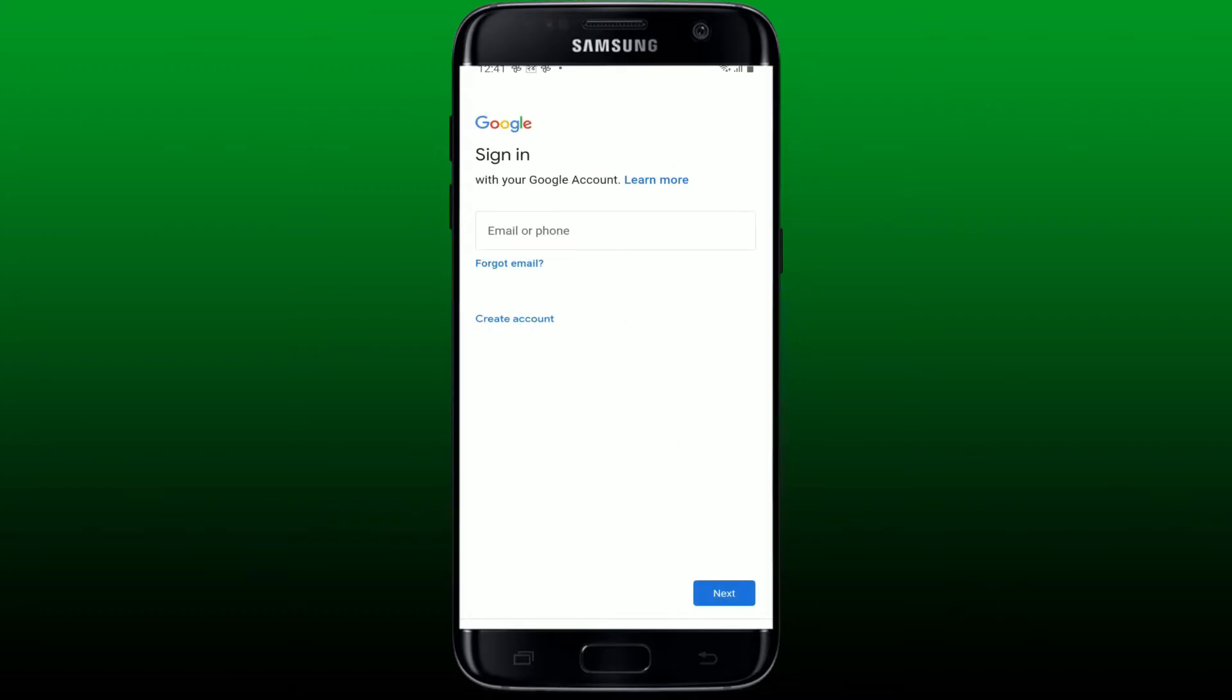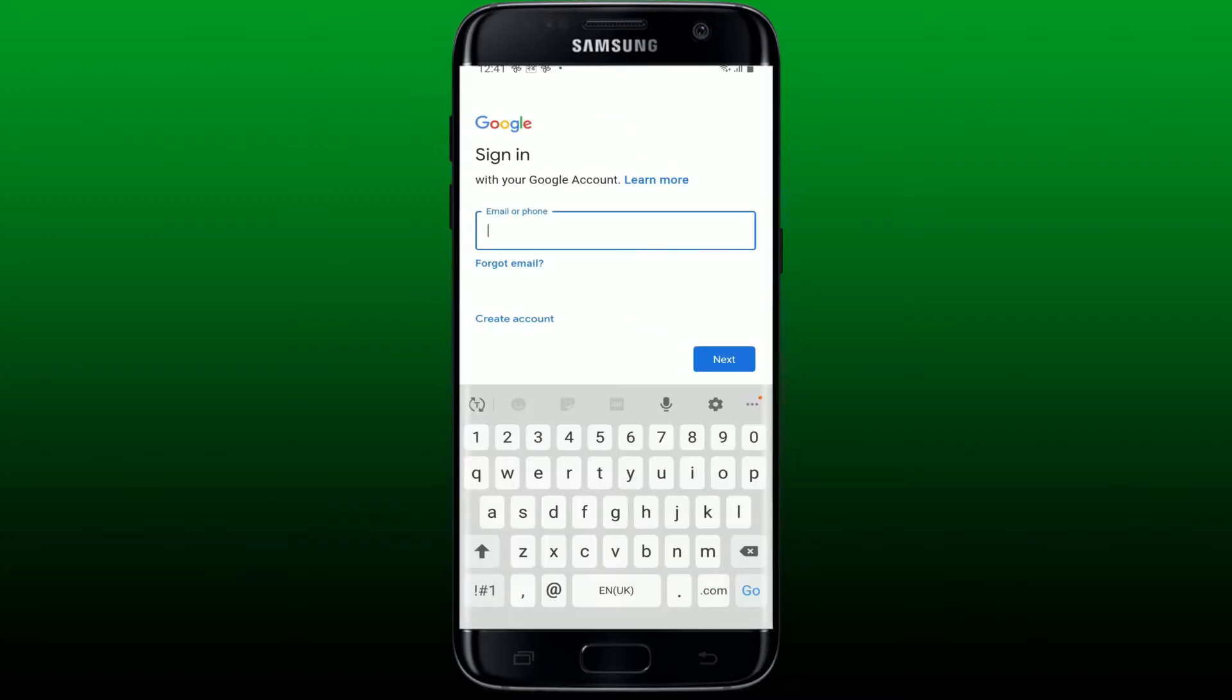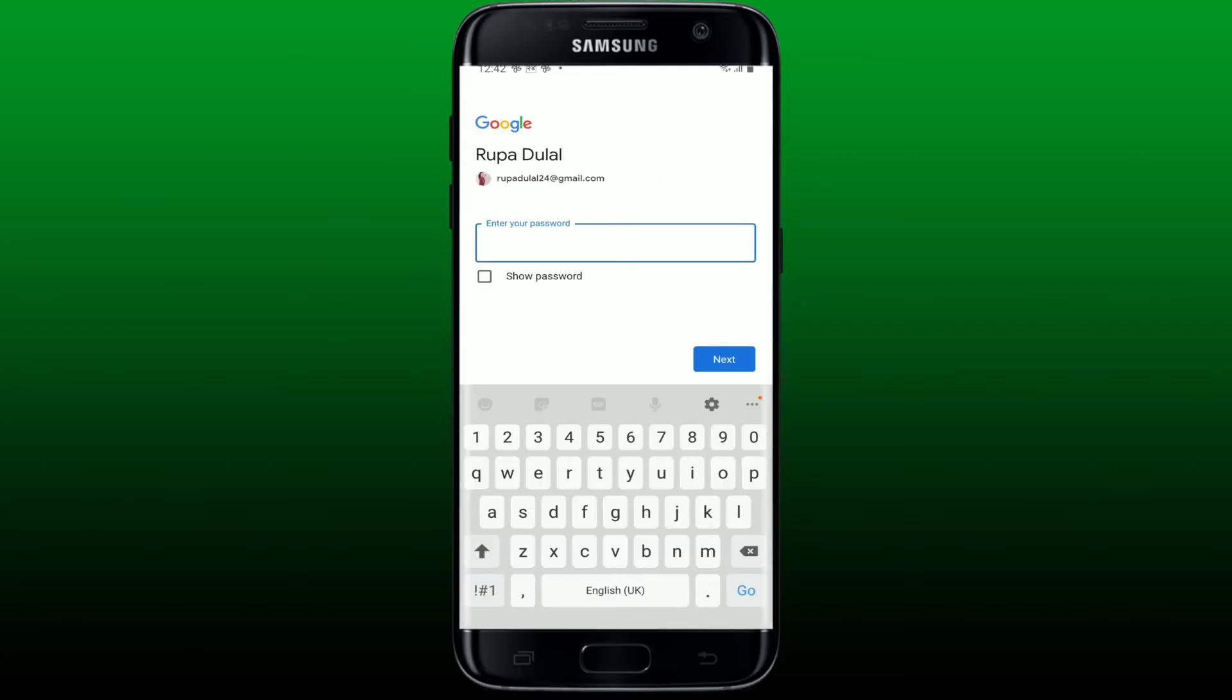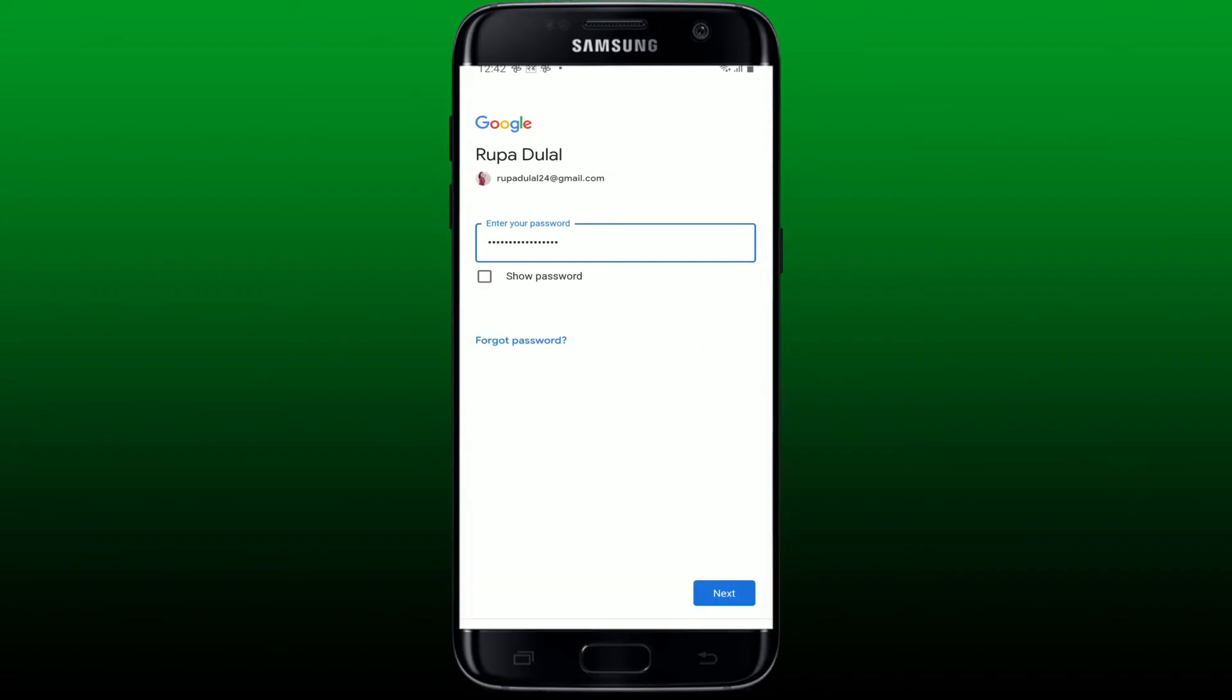After you do that, tap on the next button at the bottom right. Inside the password text box, type in the correct password for your account. If you've forgotten your password, you can get help by clicking forgot password and follow through the process.